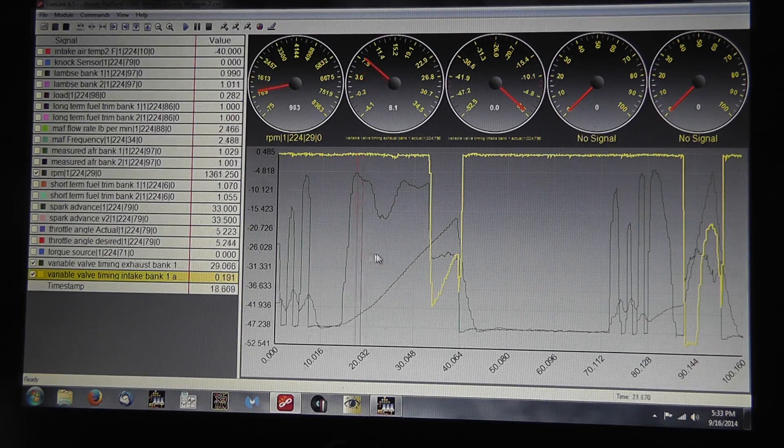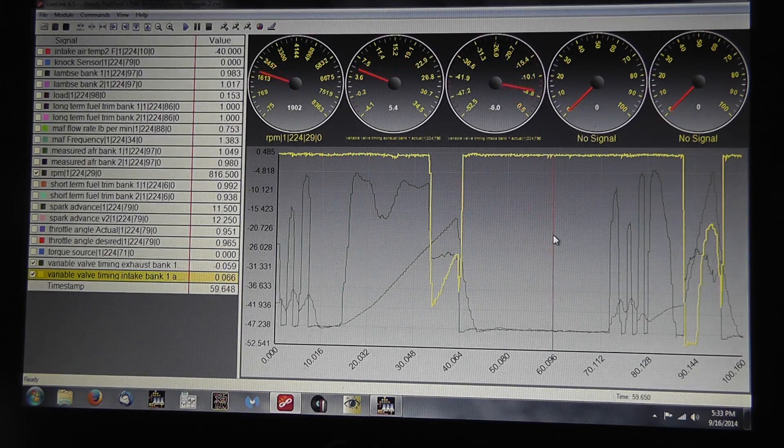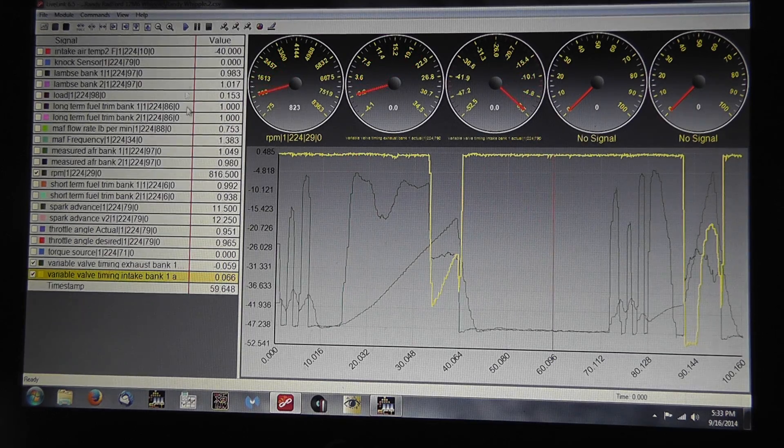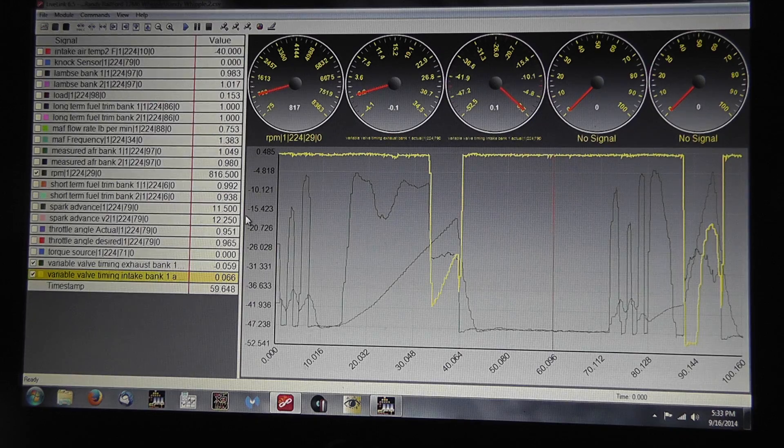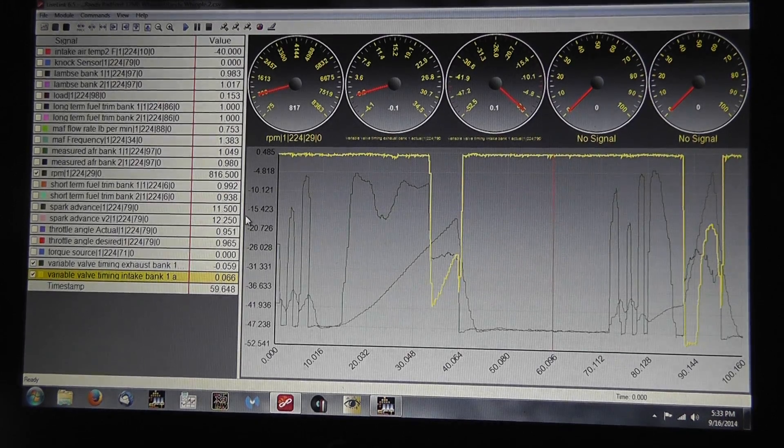Anyways, this is a brief rundown of what we're looking at with the datalog and thank you for tuning in.